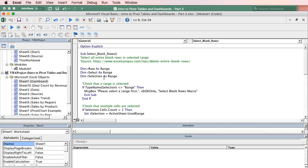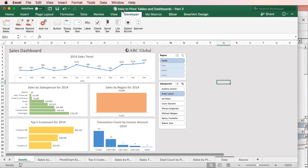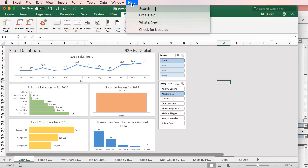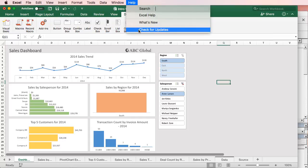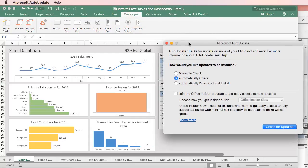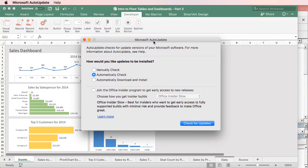So the first thing we're going to do is go to Excel. Just open any Excel workbook, and we do need Excel 2016 and an Office 365 subscription. So you will need Office 365, and if you have that, you can just go to the Help menu here in Excel and click Check for Updates, and that will open this Microsoft Auto Update window.